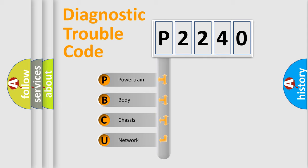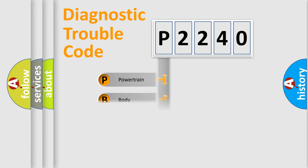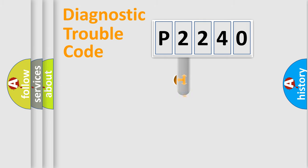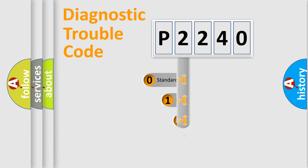We divide the electric system of automobile into the four basic units: powertrain, body, chassis, and network. This distribution is defined in the first character code.